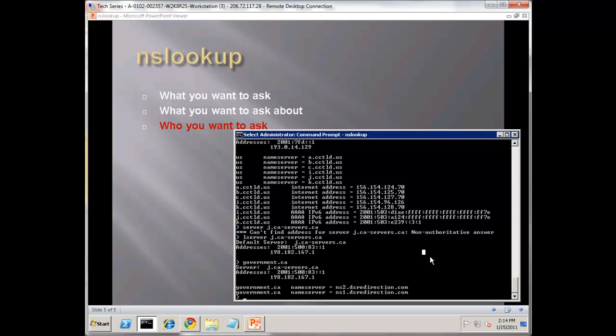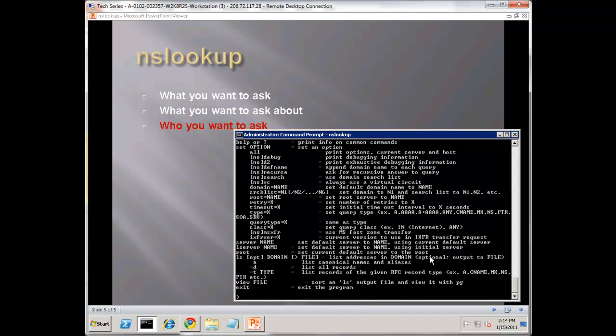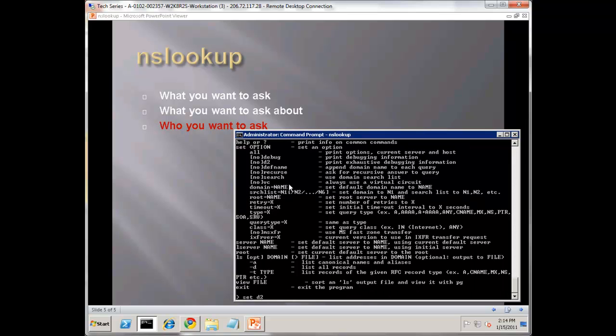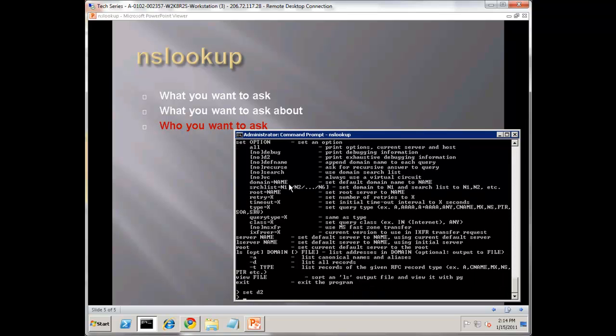NS lookup, there's a lot to it. Let me show you one more thing. If we hit question mark here, there's a couple other - notice the debugging. You can say set debug, or set D2 even. If you say set D2, and now you do something like Orcs Web, I'm probably not going to get an answer here.